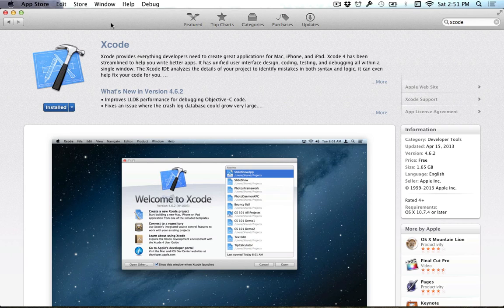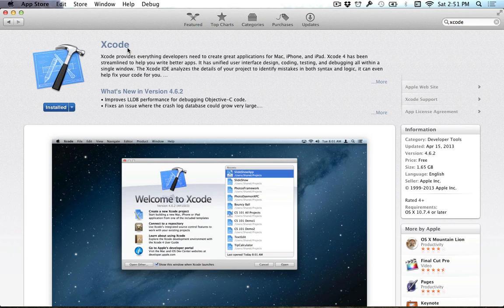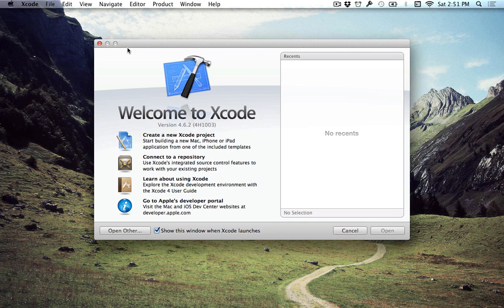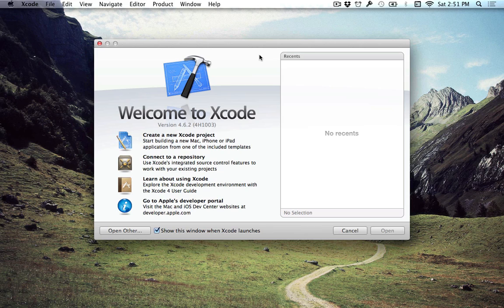And there'll be a few easy setup processes that it'll ask you to go through after you download it from the Mac App Store. But other than that, once you have it installed, it will be in your applications folder, or Launchpad, whatever you use.